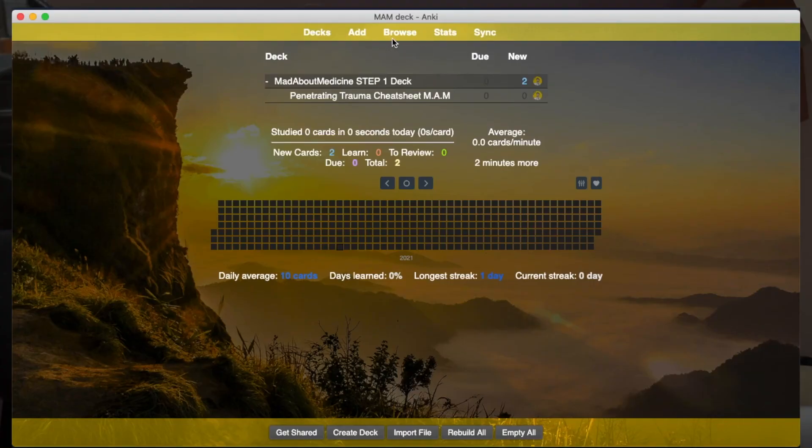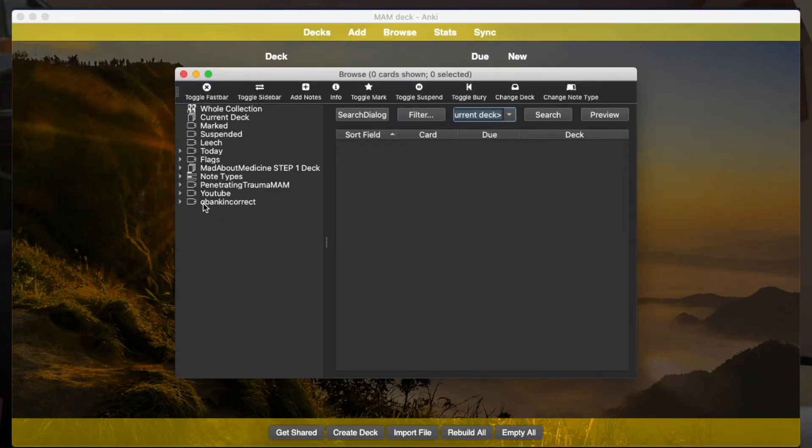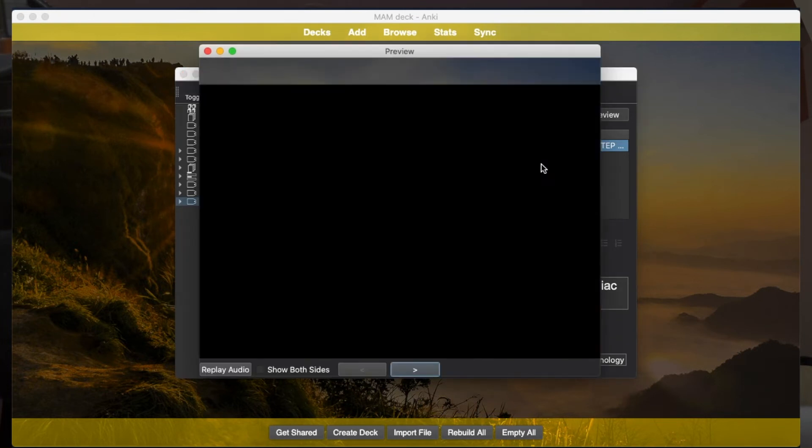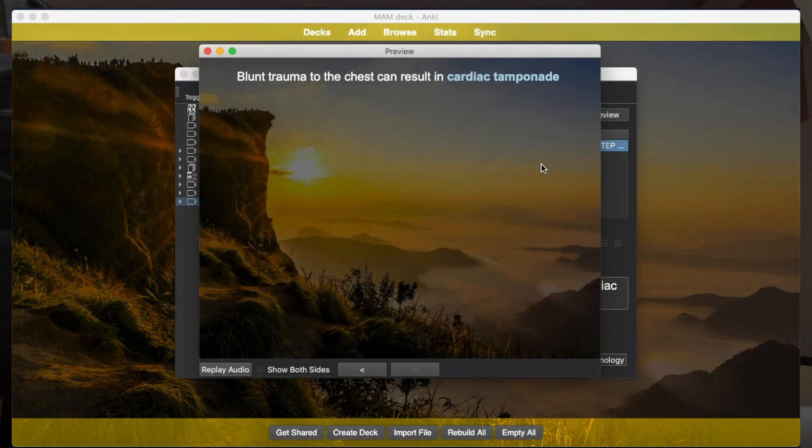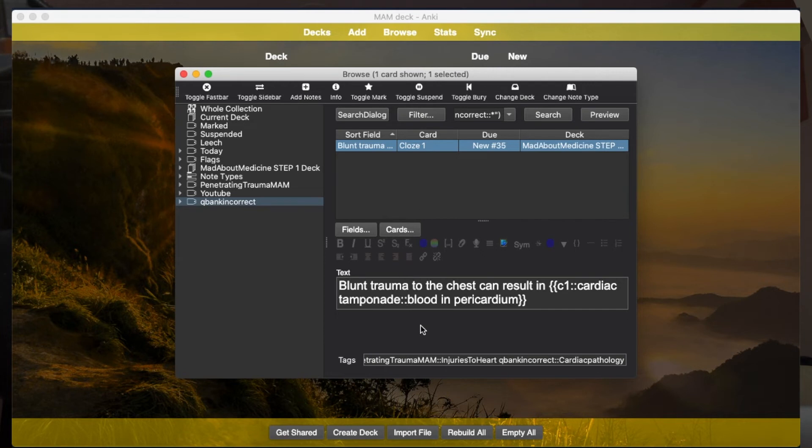Well, let me tell you why it is necessary. I'm on my home screen, and let's say you did a question bank of cardiac pathology and you got a question incorrect and you made an Anki card for it. So now I'm going to my browse section. I have already made a card: Question Bank Incorrect. This is my card: 'Blunt trauma to the chest can result in cardiac tamponade.' If I preview it, this will be the card. Now you can say, why not create a new deck of Question Bank Incorrects? Well, you can do so, but the better way would be this.